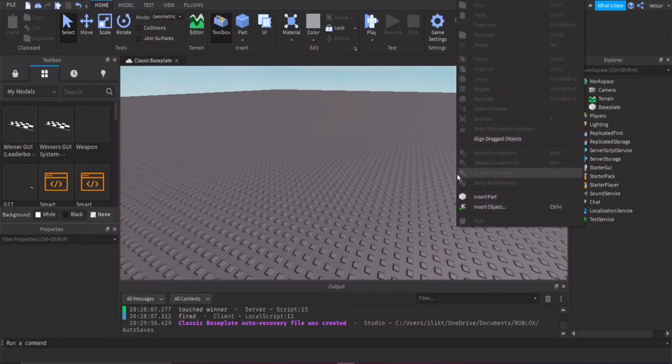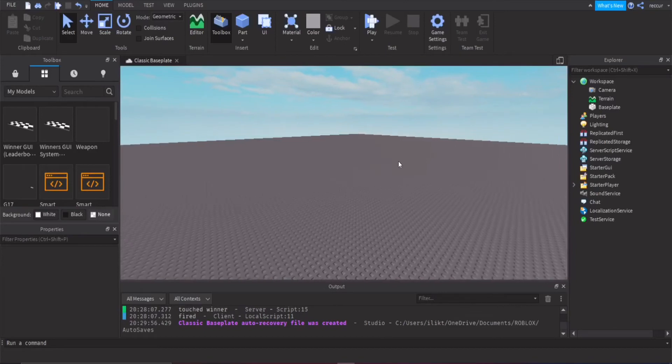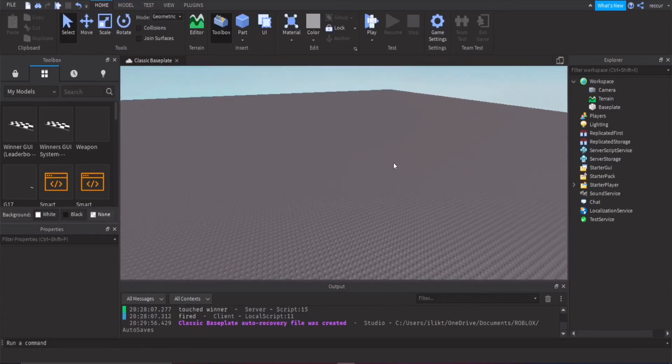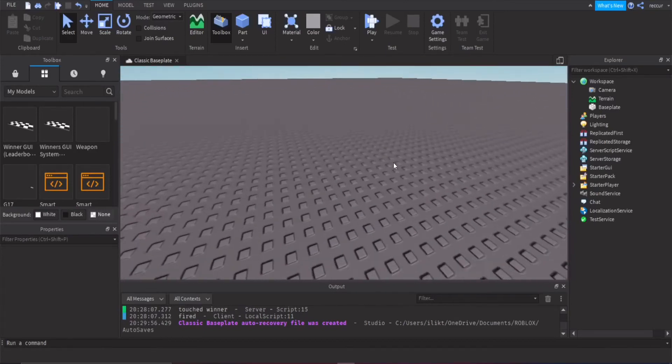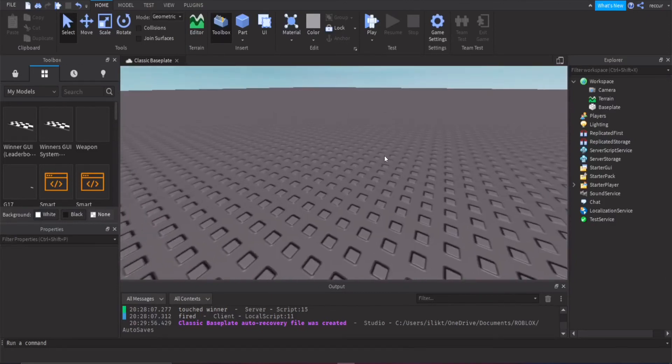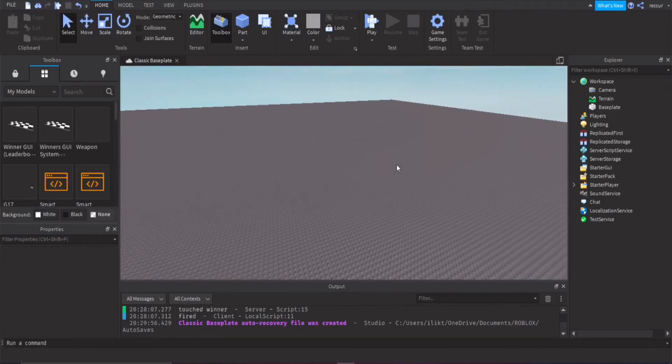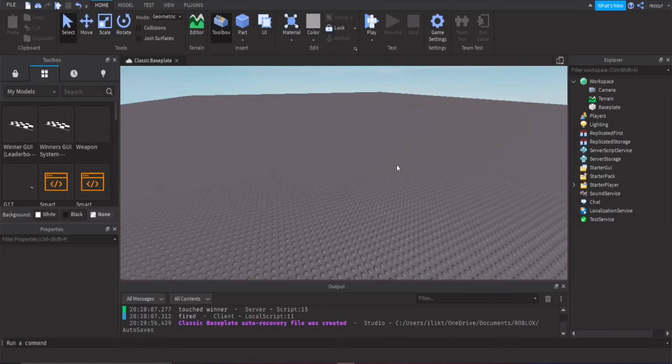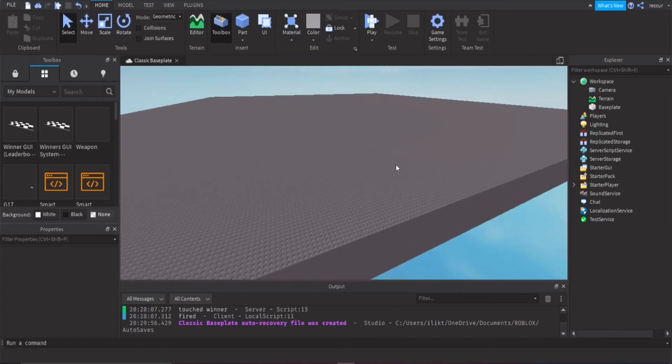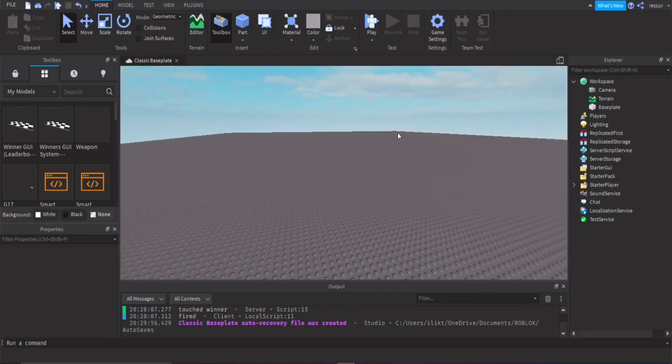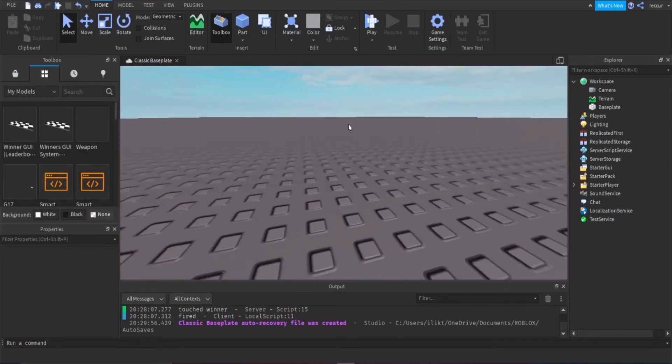So we are back with another video on Roblox Studio. Today we're going to be making a winners GUI or an MVP board with all the players. So we have first place, second place, and third place. For example, if you have a race or something like a racing game and you want the players to appear on a GUI text or something like that.